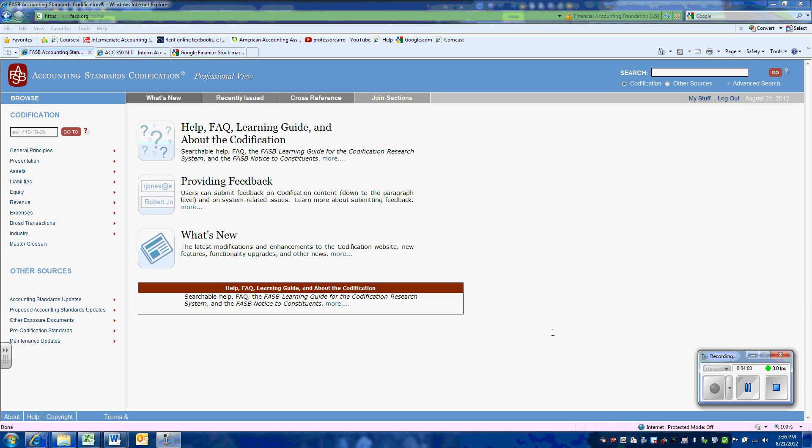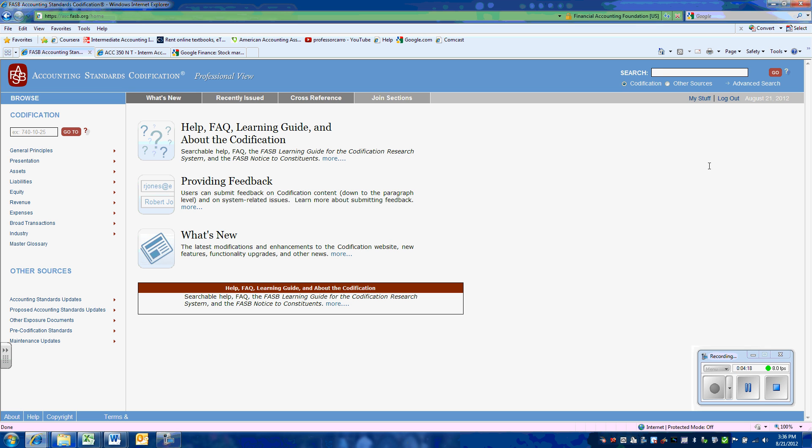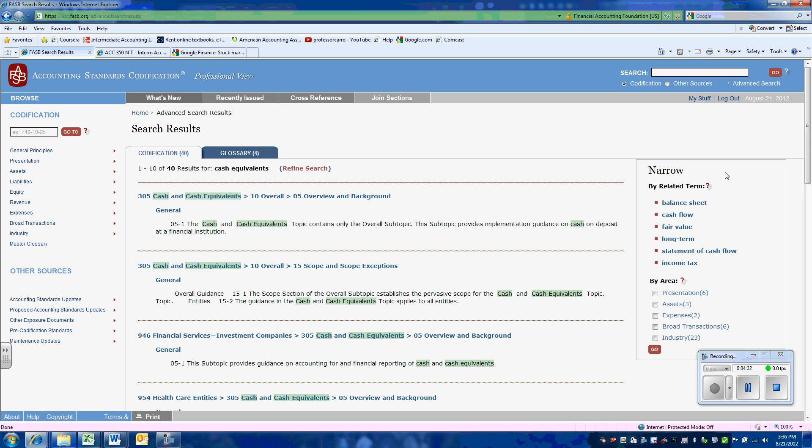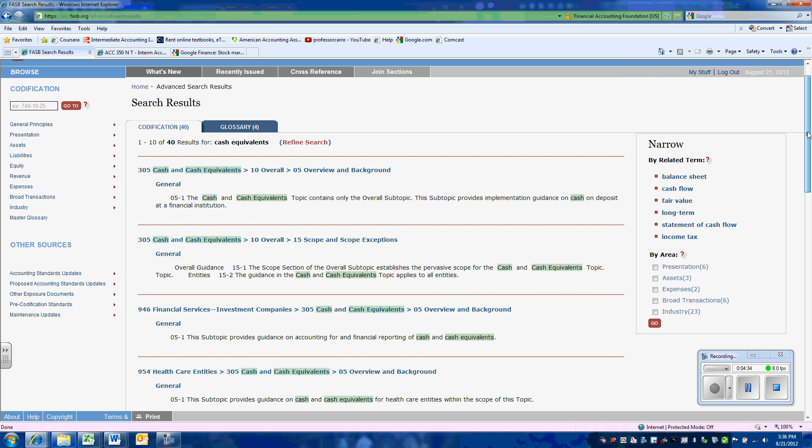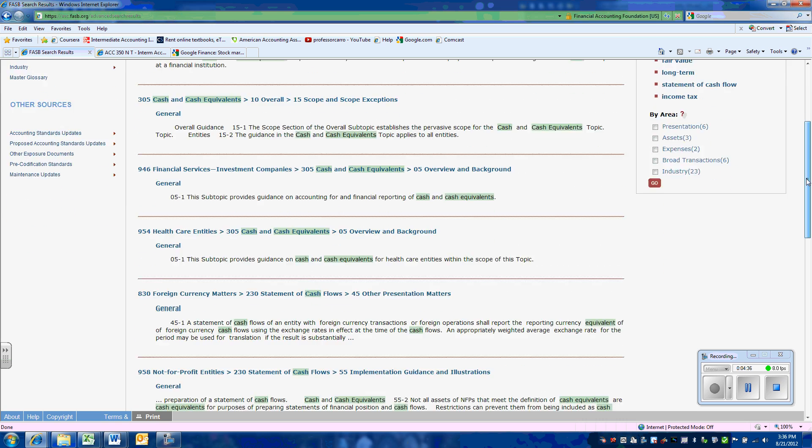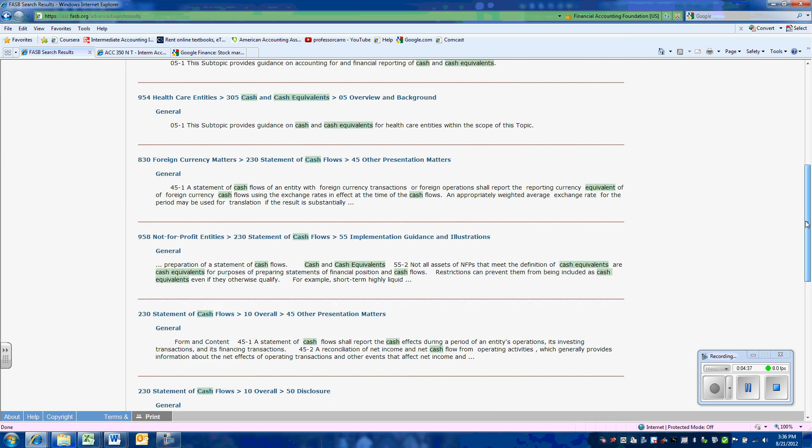In addition to using the glossary, we could have searched cash equivalents using the search feature. We get a number of different hits from our search.